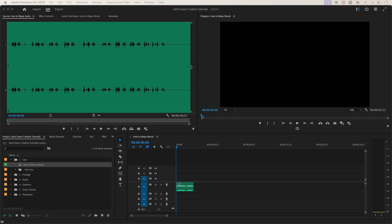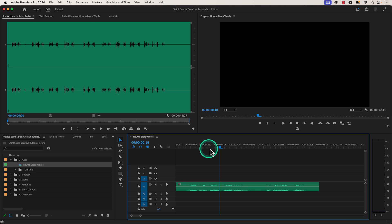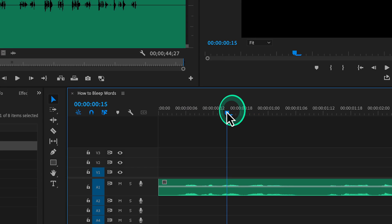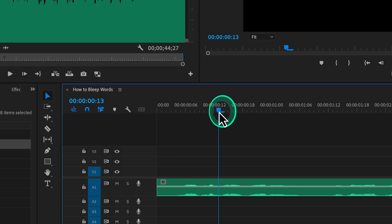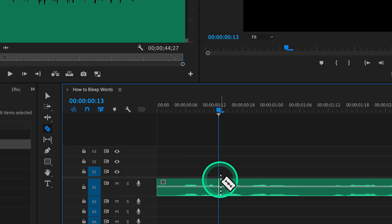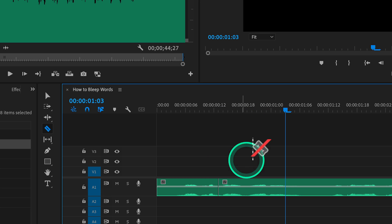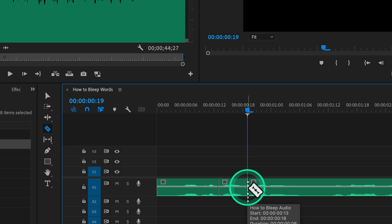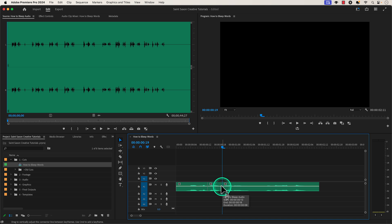How to bleep audio in Premiere Pro. In order to bleep words, you have to cut out the word and replace it with a beep noise. To do this, go to the beginning of the word that you want to cut out and use the razor tool. To use the razor tool, use the keyboard shortcut C and then click on the parts of the audio you want to cut out.